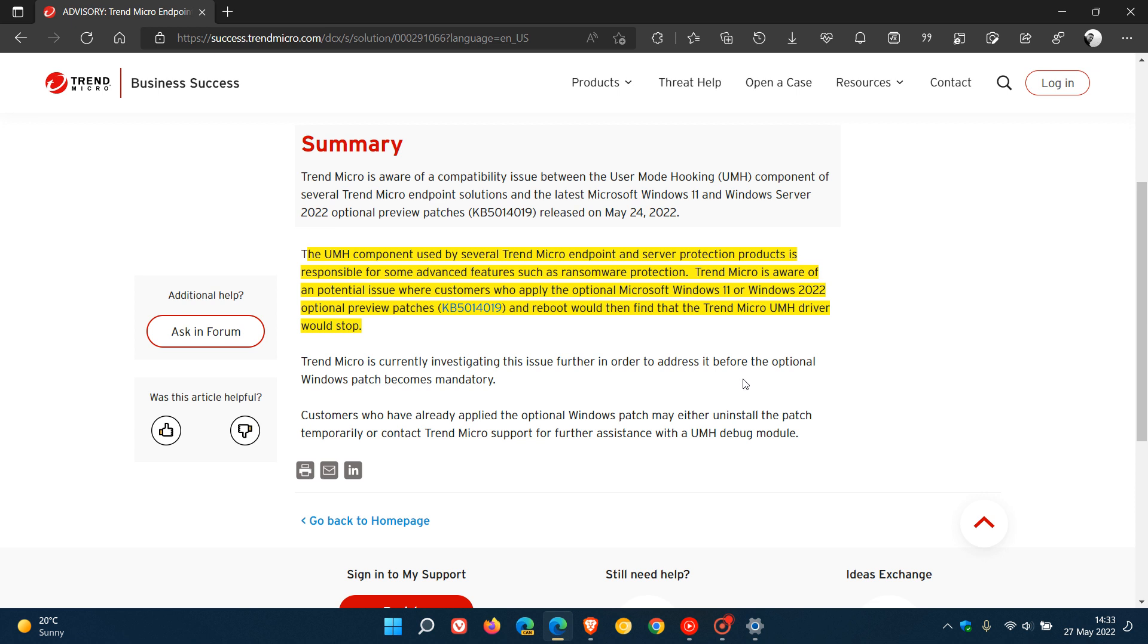And as you know, these optional updates, if you don't decide to install them, will roll out in the next month's automatic compulsory Patch Tuesday anyway.